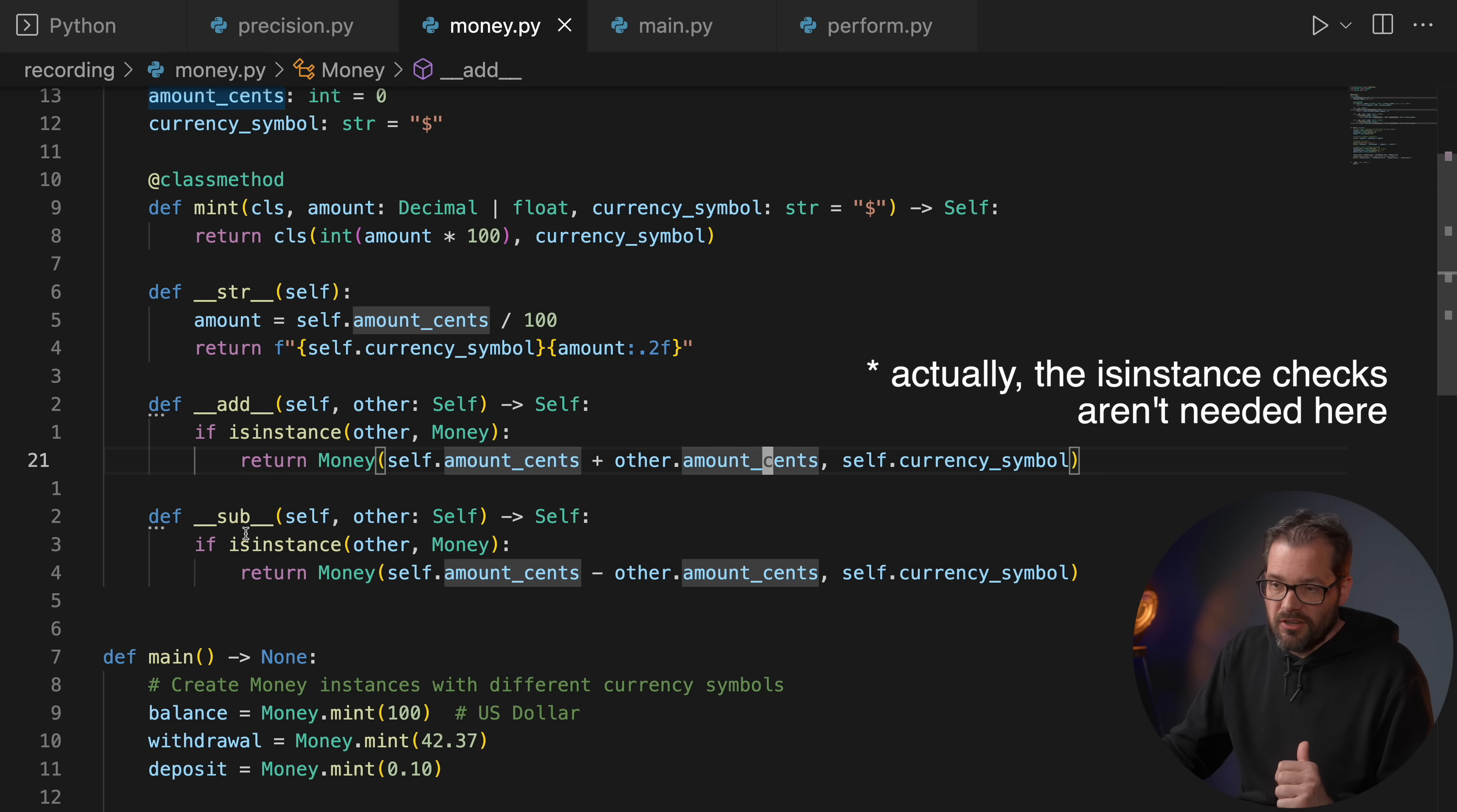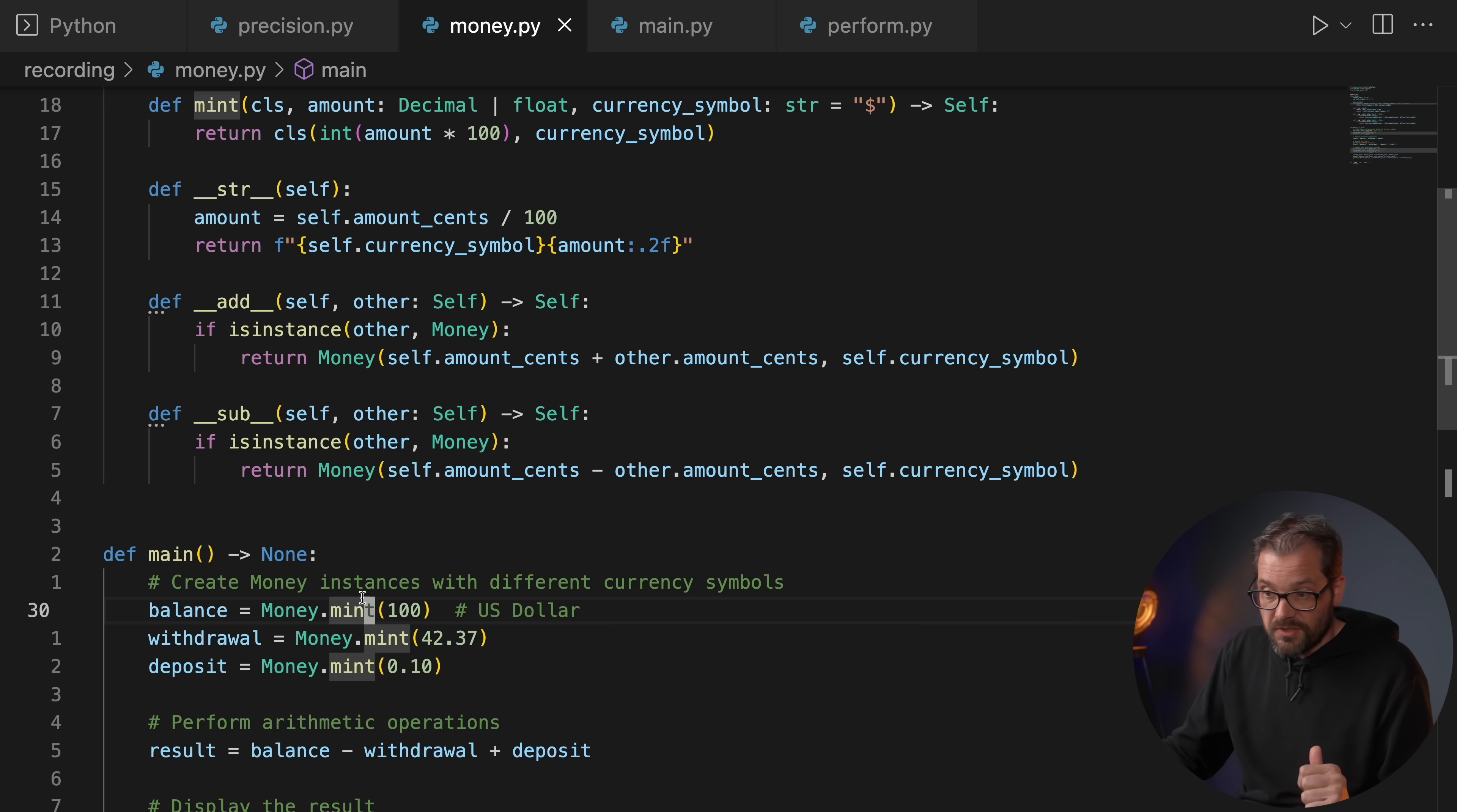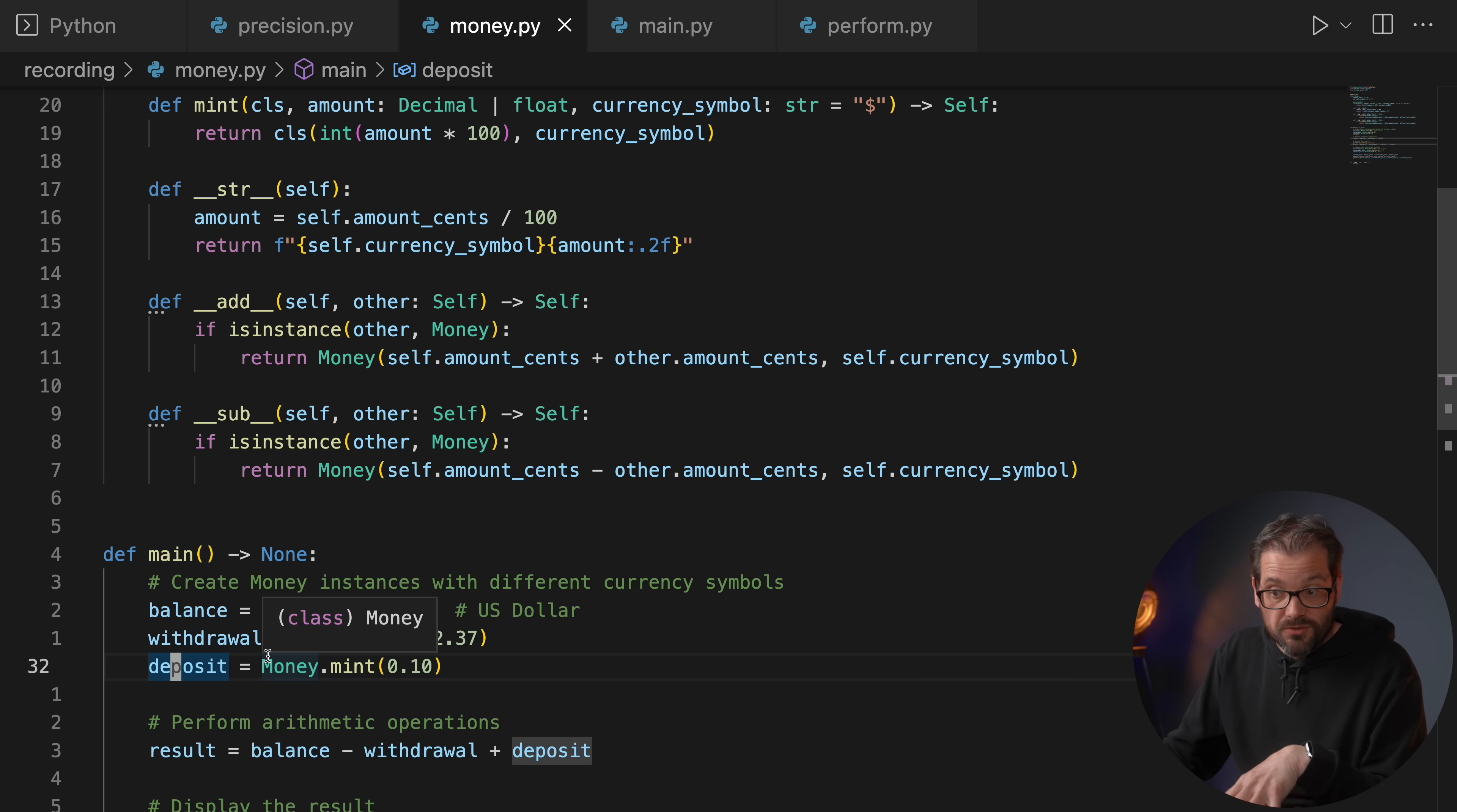I'm not really taking care of currency conversions here. You could basically build out this class to add lots of features to it, but for the example I kept it pretty simple. So now I create 100 US dollars using the mint class method, and then I'm defining a withdrawal amount and a deposit amount. So these are the exact amounts that we also had before.